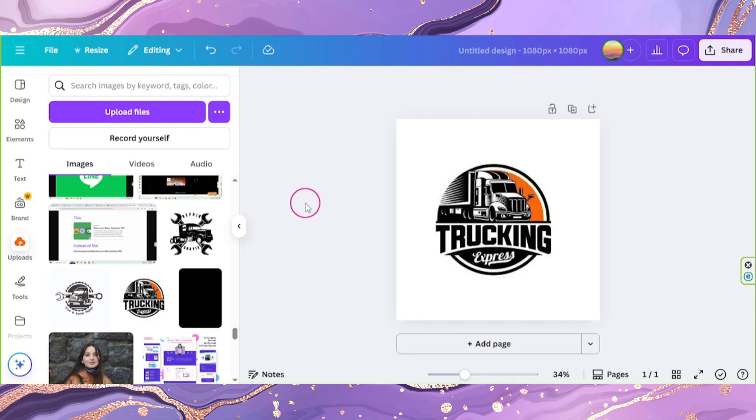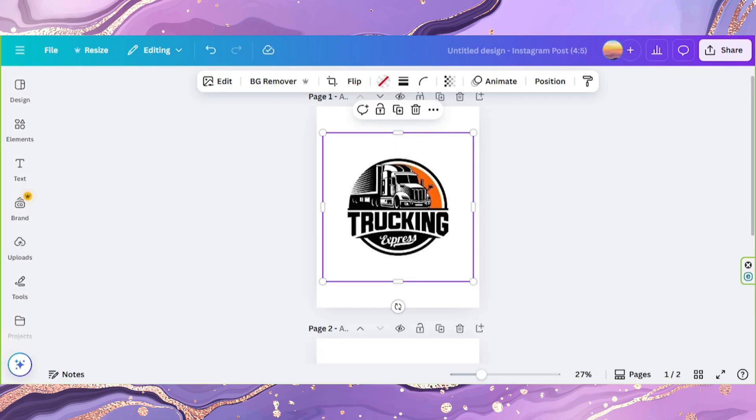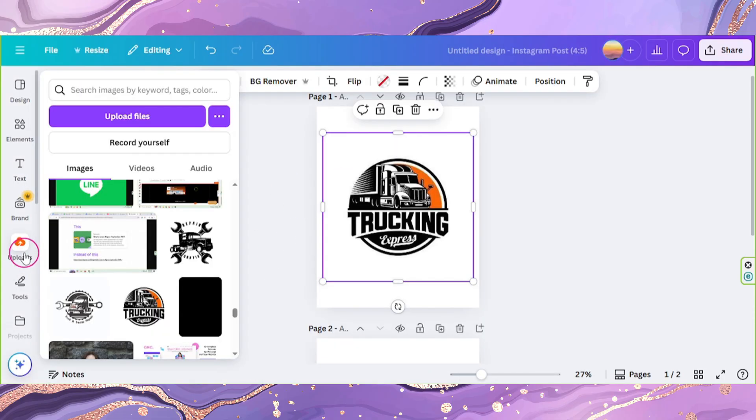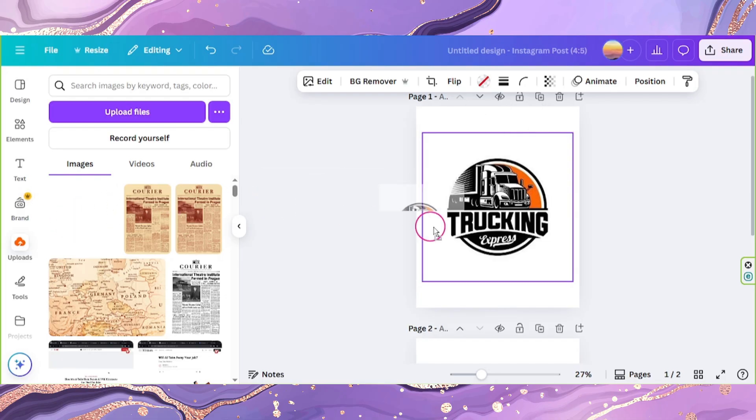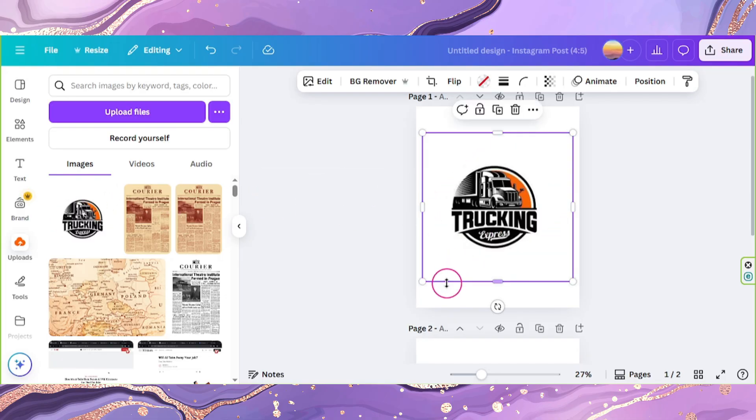Go back to your frame design, upload your newly created image, and once it's uploaded, drag it onto your frame and position it properly.